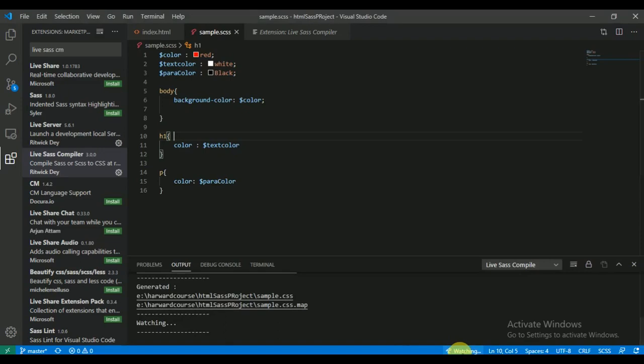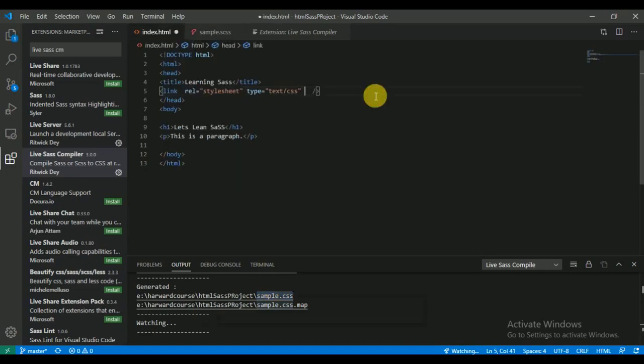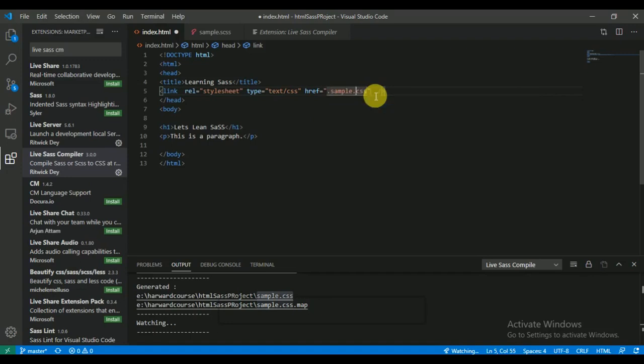As I clicked, it converted the sample SCSS file into a sample CSS file. Now link this. We will copy this file name and extension and paste it into our HTML file. Paste the desired path which we got from here.